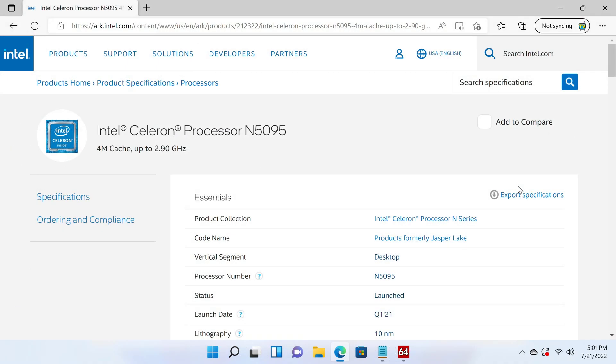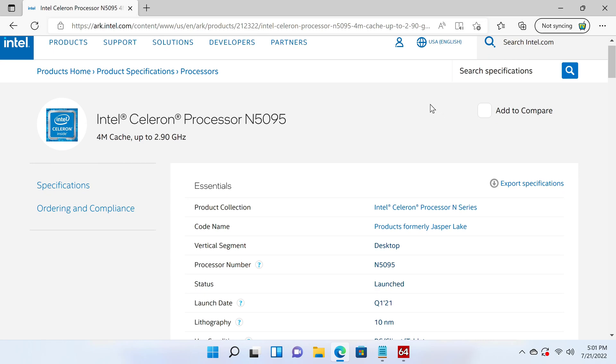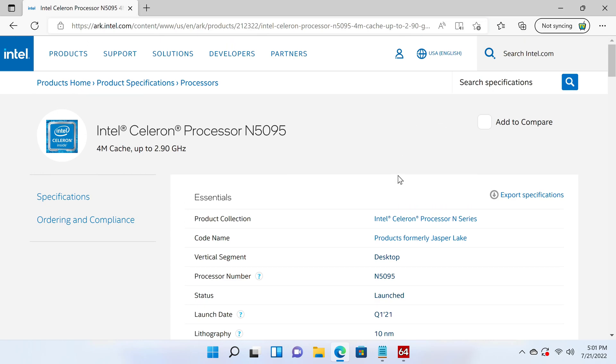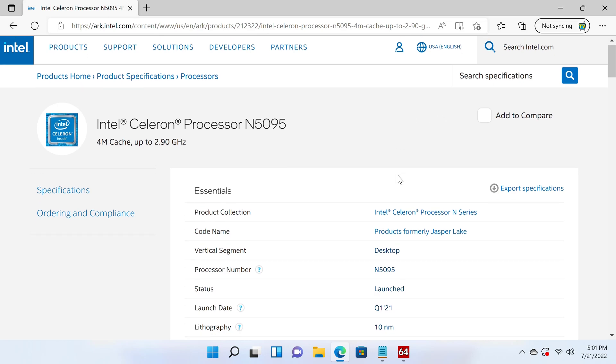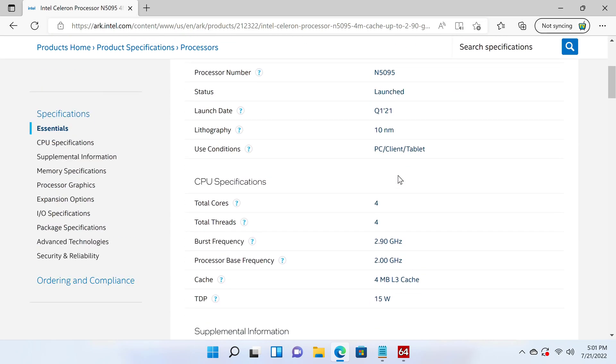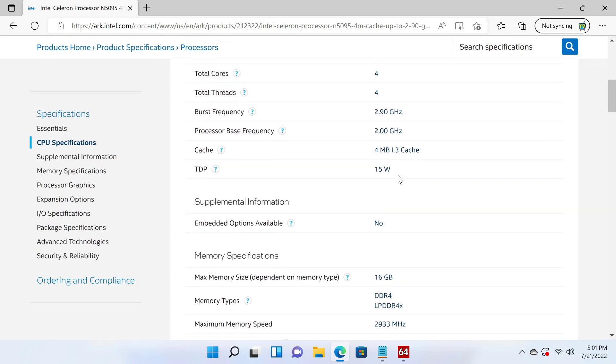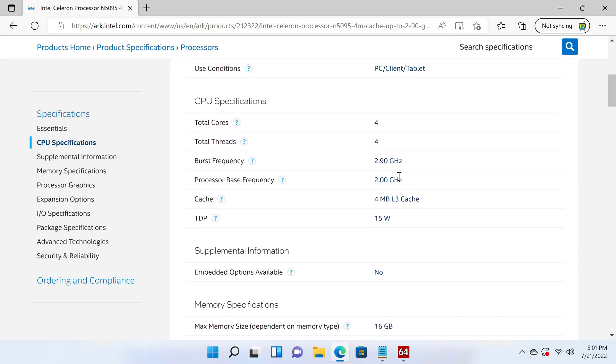For a bit more in-depth information, Intel's CPU information page shows that the N5095 has a base clock speed of 2.0 GHz and a boost clock speed of 2.9 GHz with 4 cores and 8 threads.